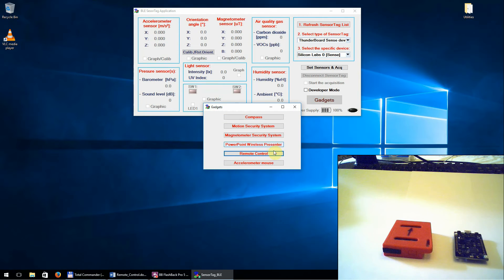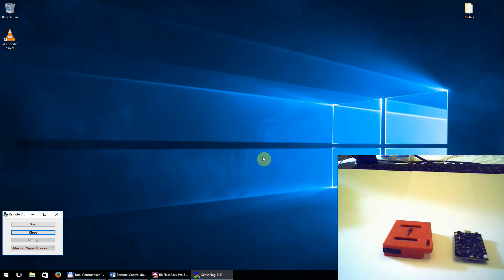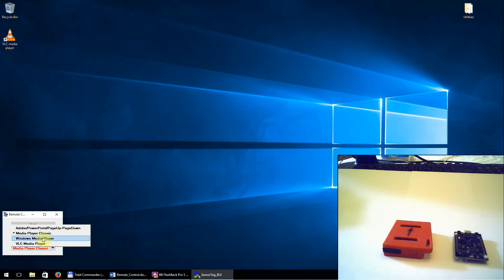And now select the remote control application. Here I will run the application and I will select the Media Player Classic.